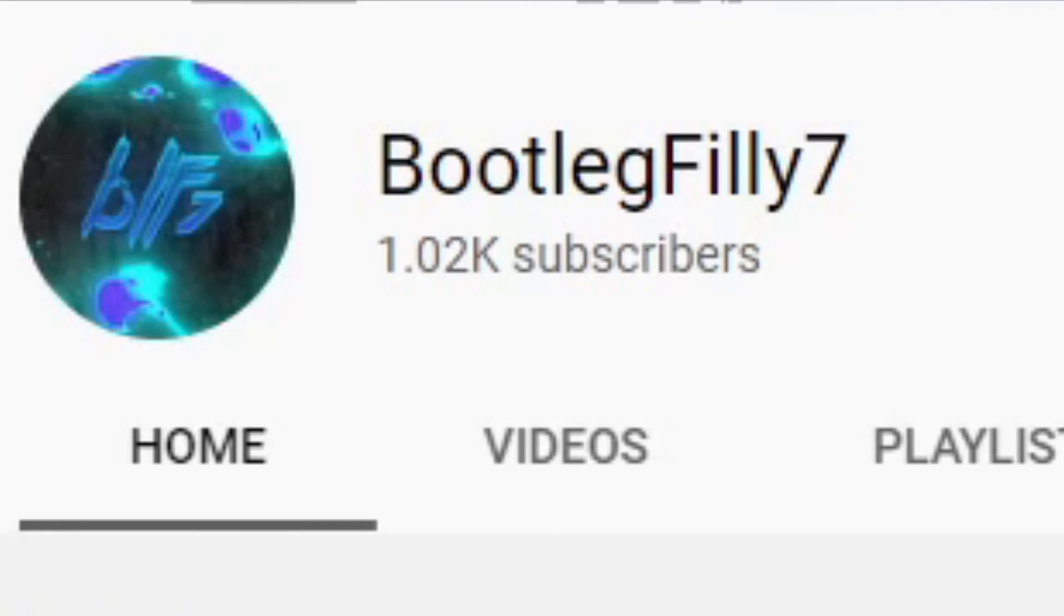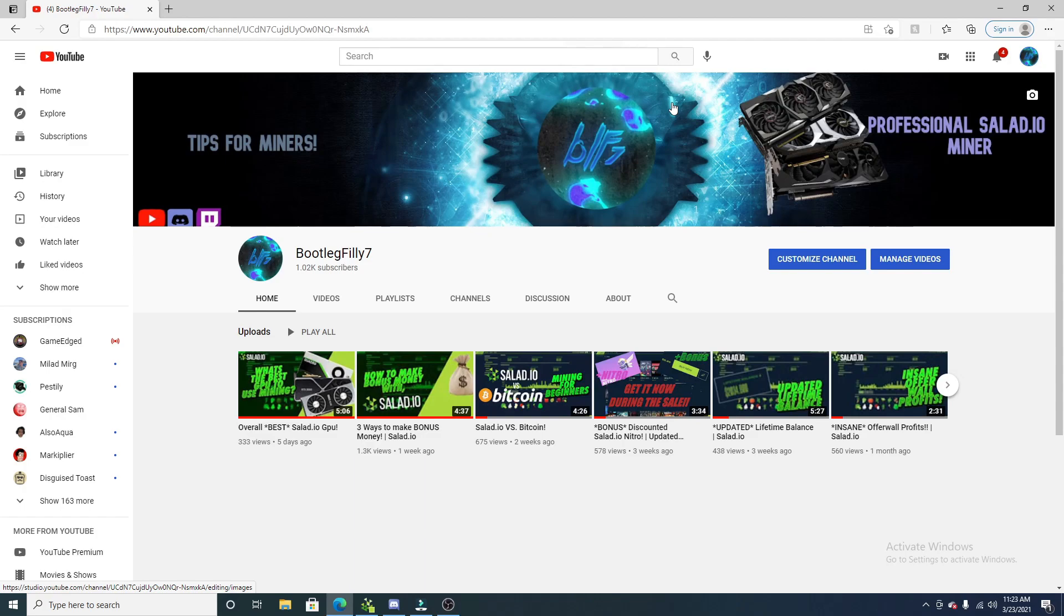Before this video gets started, I just wanted to say thank you guys so much for 1,000 YouTube subscribers. That is absolutely amazing. I want to say this special thank you video as well as the special announcement for the giveaways are coming very, very soon. And thank you guys so much.